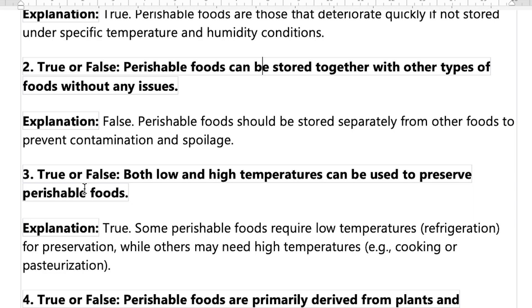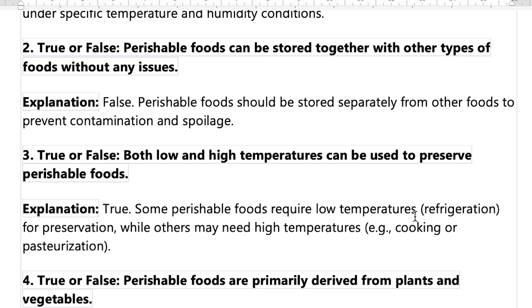Number three: both low and high temperatures can be used to preserve perishable food. That's true. Some food requires low temperature — like putting food into the refrigerator — and some food requires high temperature, like cooking heavy meats such as pork, beef, or moose.